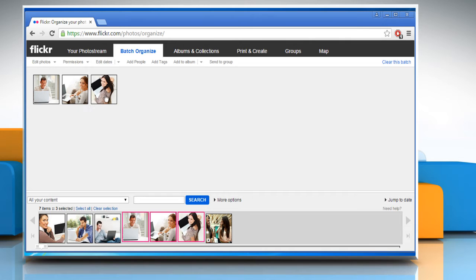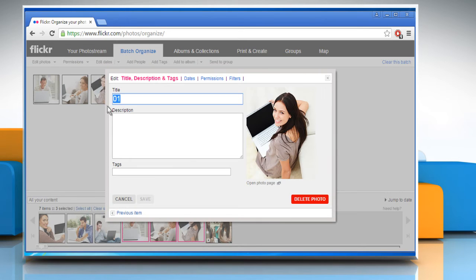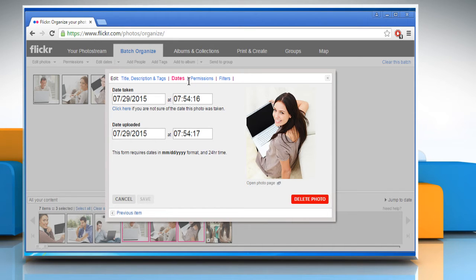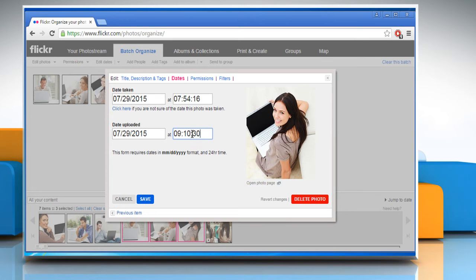Double click on any photo. Now you need to change the upload date and time of the photo to rearrange the order. To do so, click on Dates. Here we are changing the uploaded time to rearrange it. There's no need to change the date as all images were uploaded on the same date. Once done, click on the Save button.